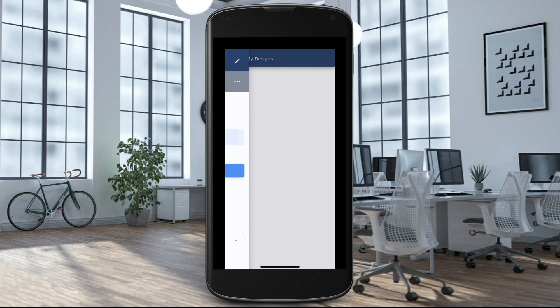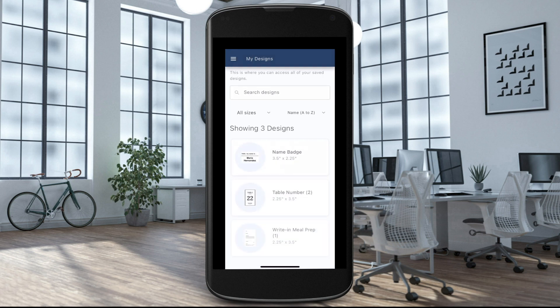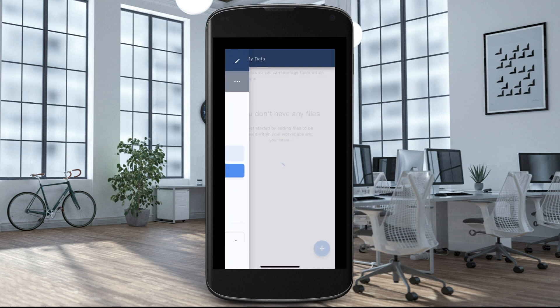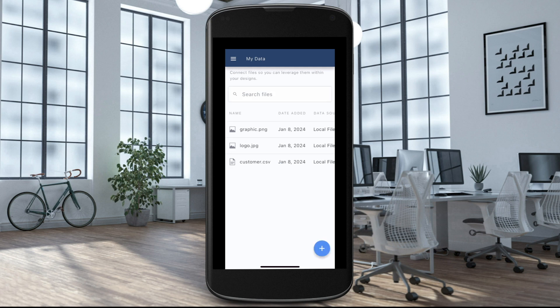Select My Designs to access all your saved label designs. Choose My Data from the menu if you want to print using outside sources such as a CSV file.